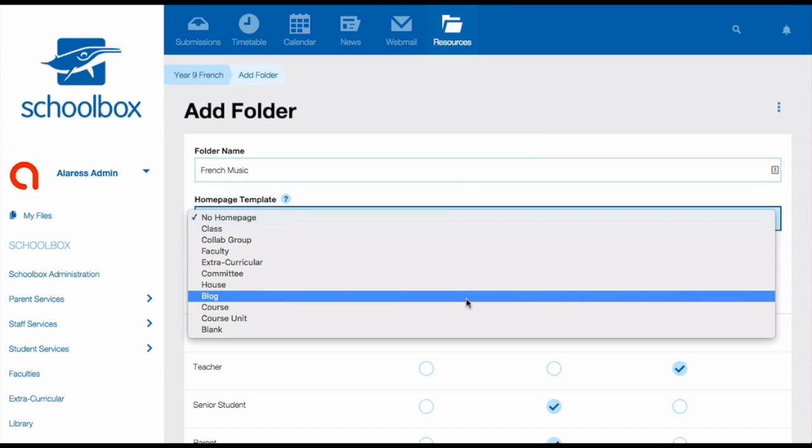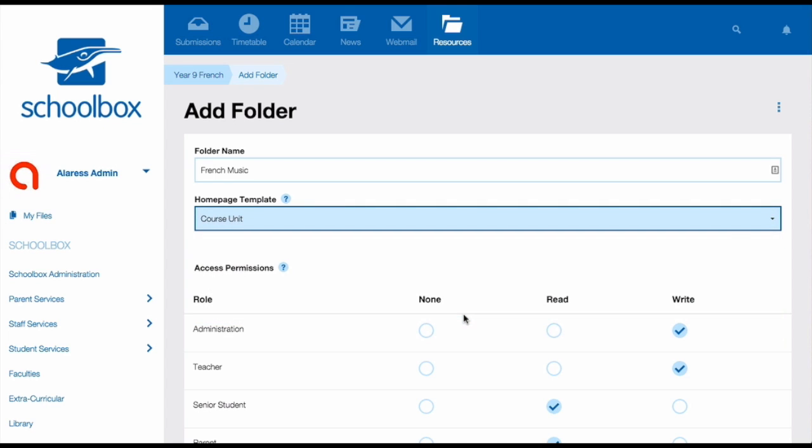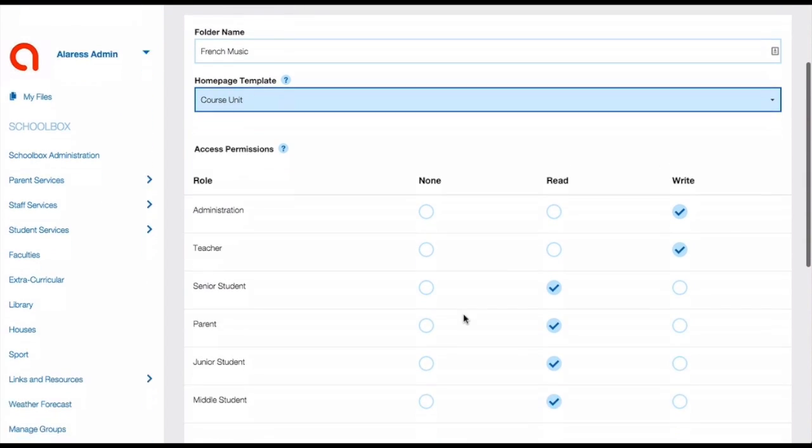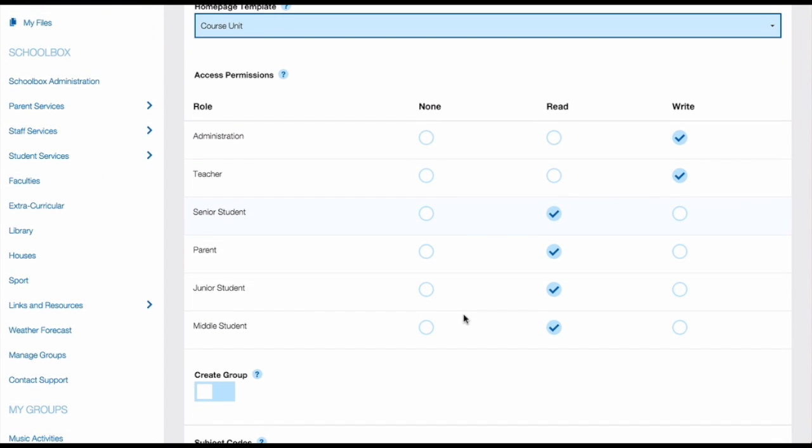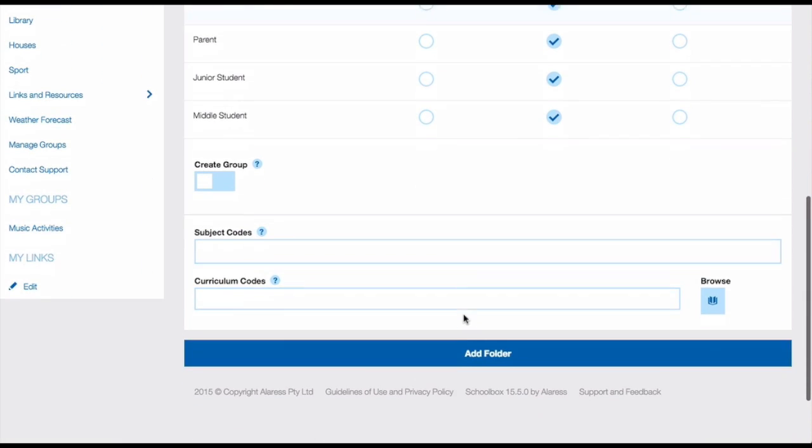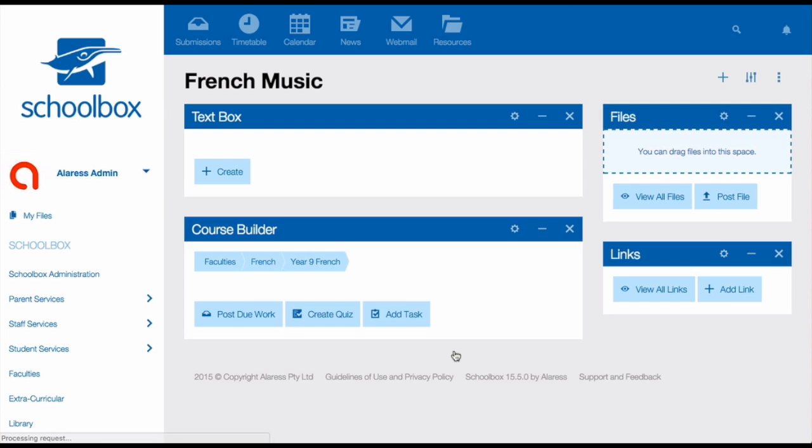From the home page template menu, select course unit or unit depending on the name of the template in your system. Again, leave your permissions as they are, as these have been inherited from your course page. It's really important at this stage that students completing the course have read access to this page, otherwise they won't be able to access any of the assessment tasks that you build here. You then need to click add folder.